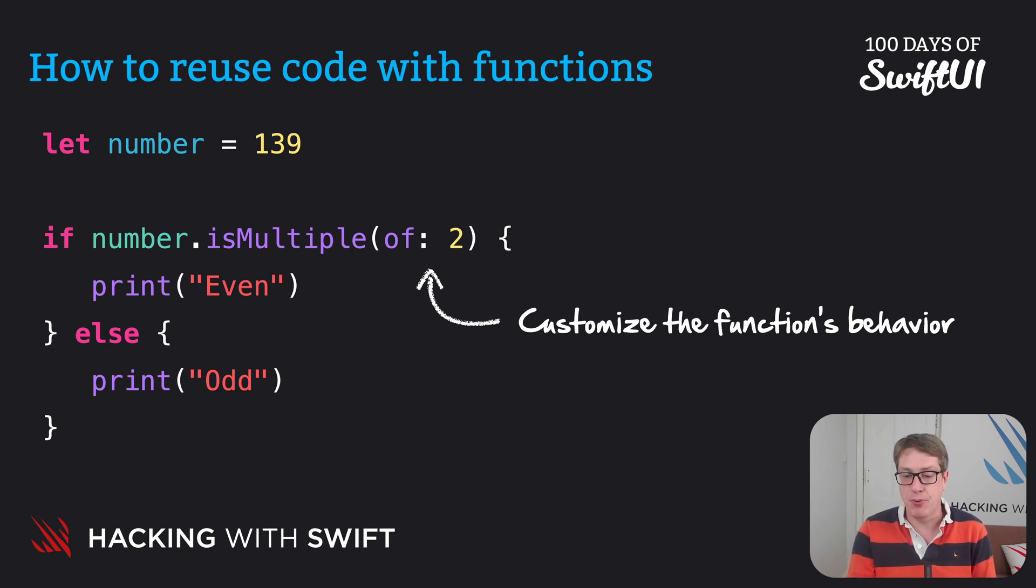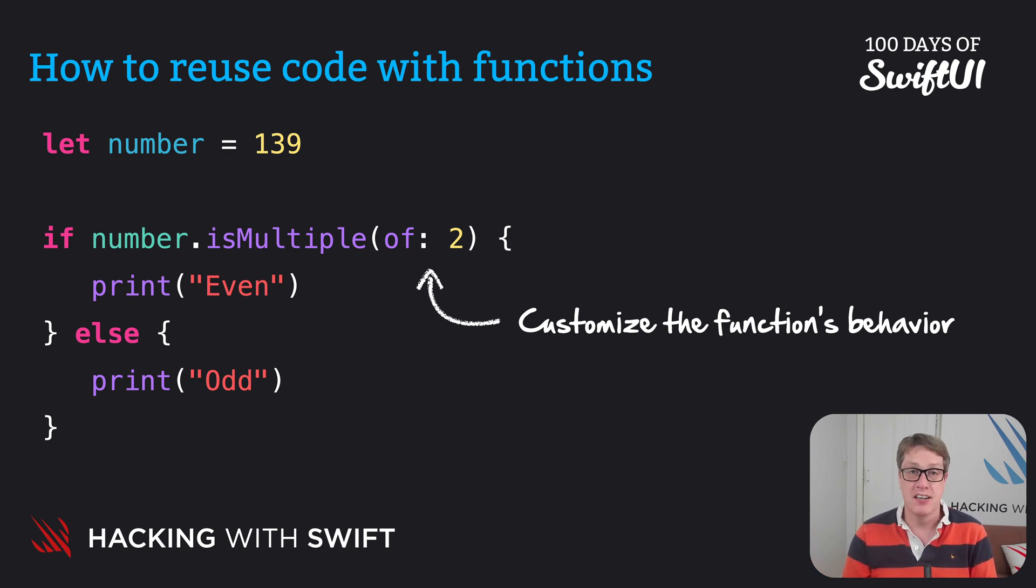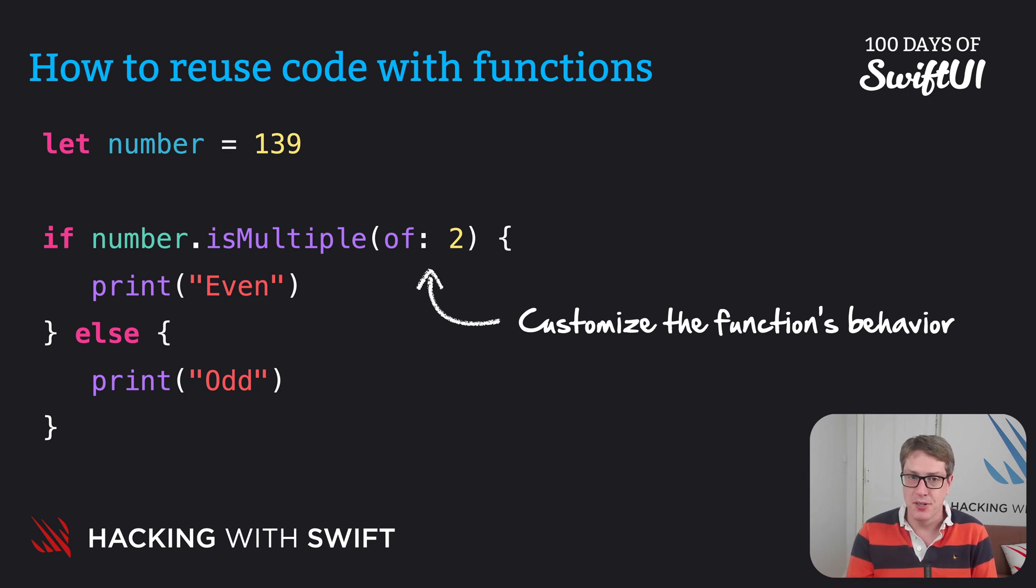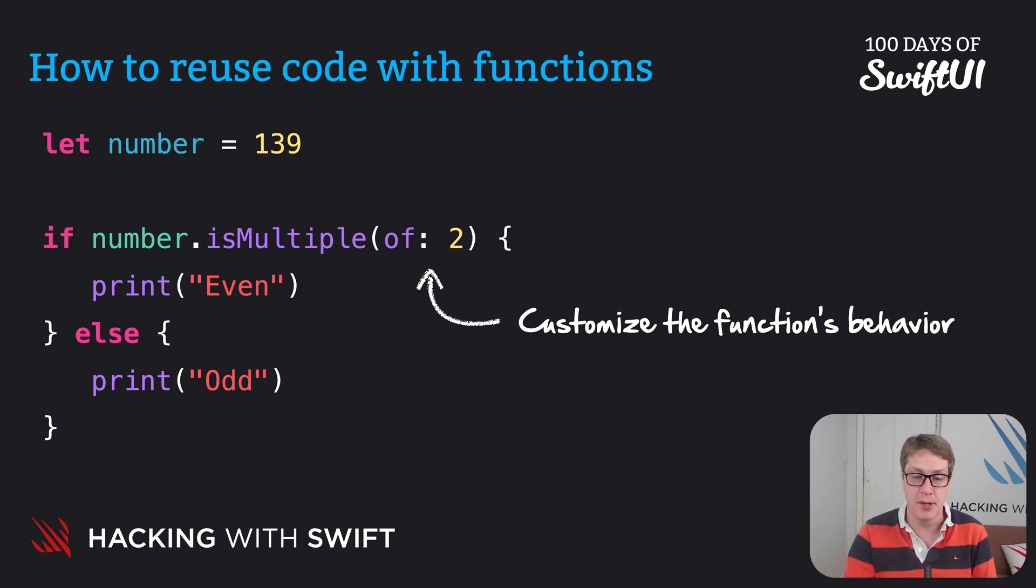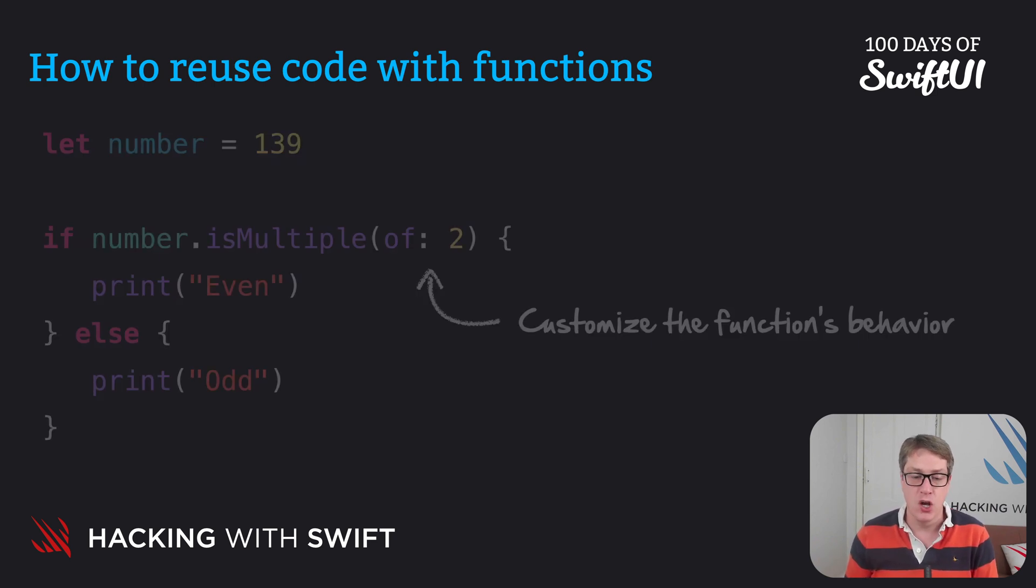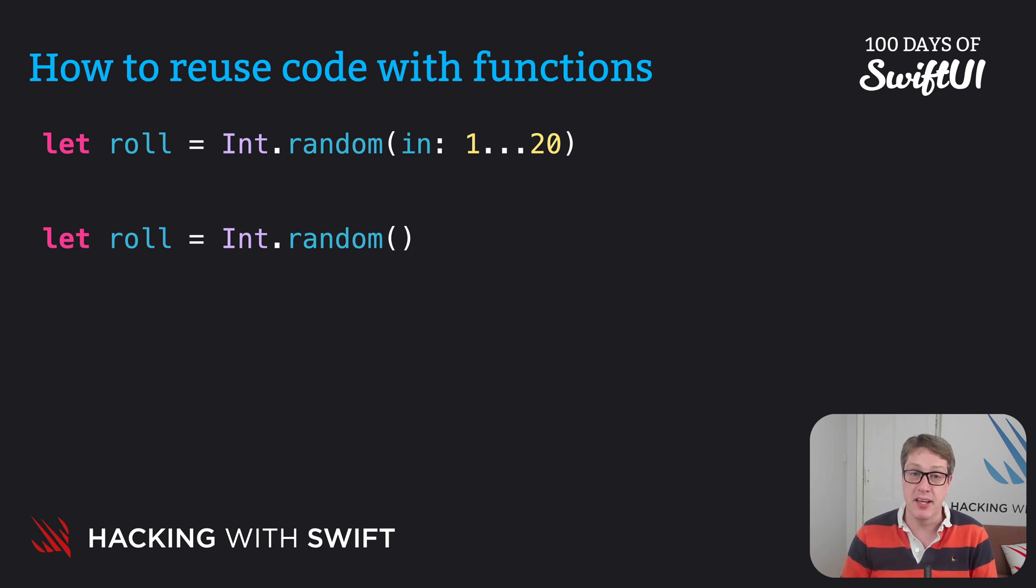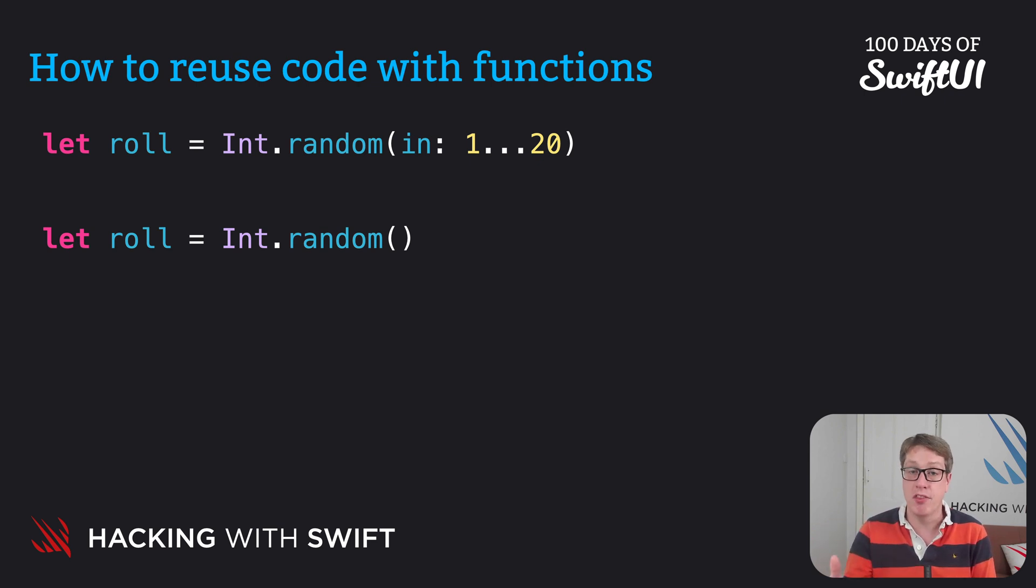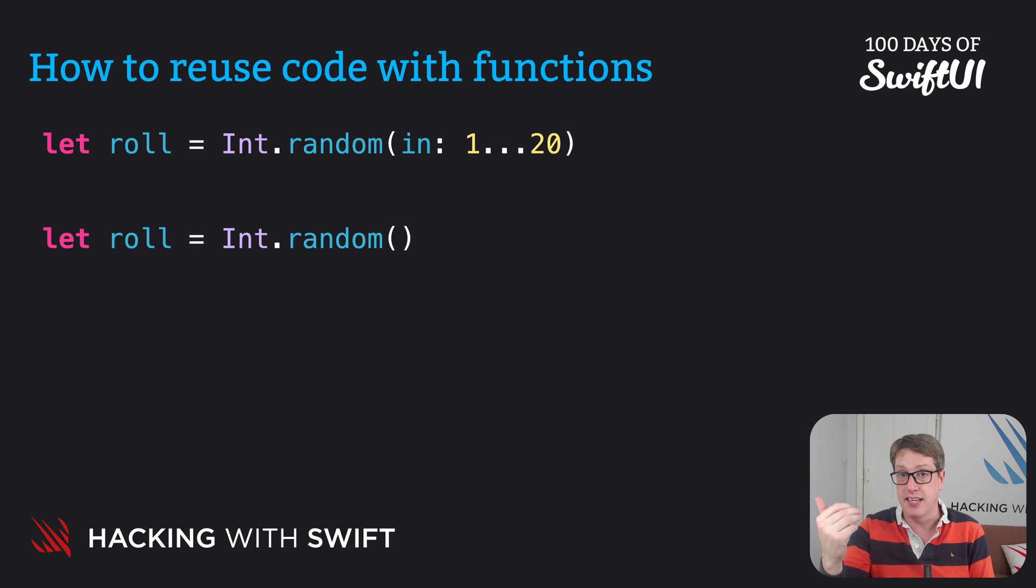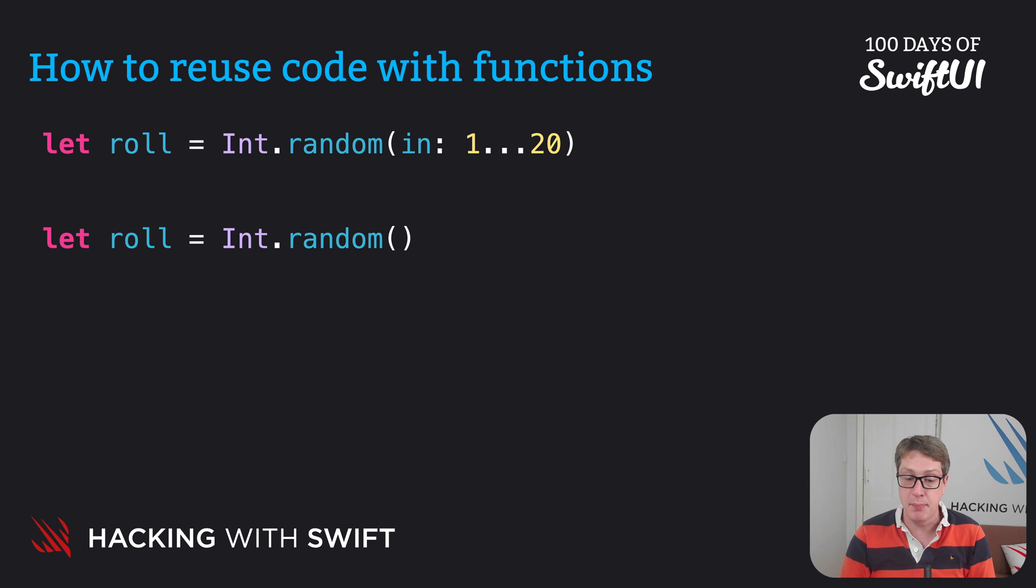Now, Apple could have made this call to in like is odd or is even, so it wouldn't have even had configuration options. But by doing this, it's more powerful. We can do is multiple of two, is multiple of three, four, five, 50, or any other integer number. Similarly, when we were rolling virtual dice earlier, we use code like this. Let roll equals int.random in one through 20. Now, again, random is a function being called here, and the in one through 20 is the option, the configuration option being passed in. So we have control over the range of our random number.